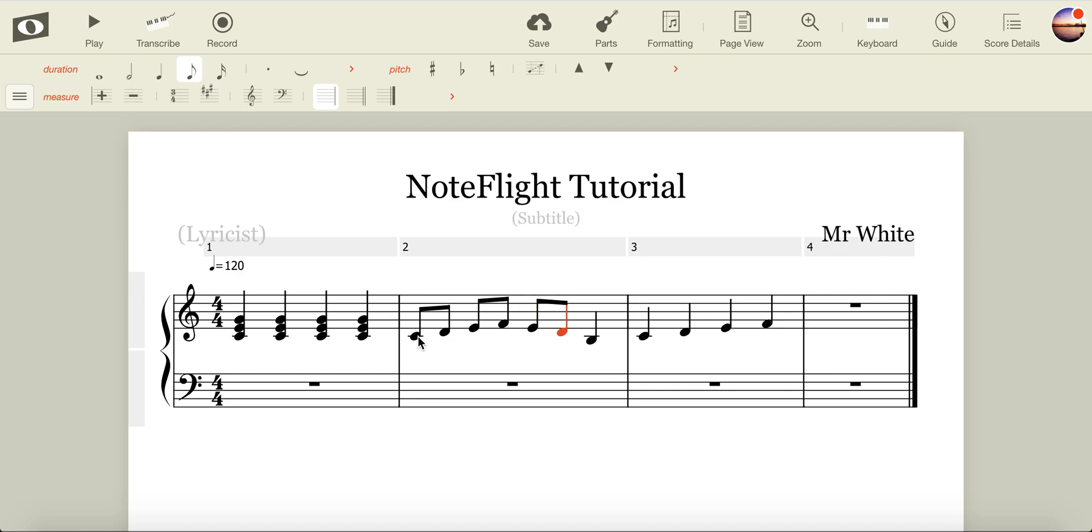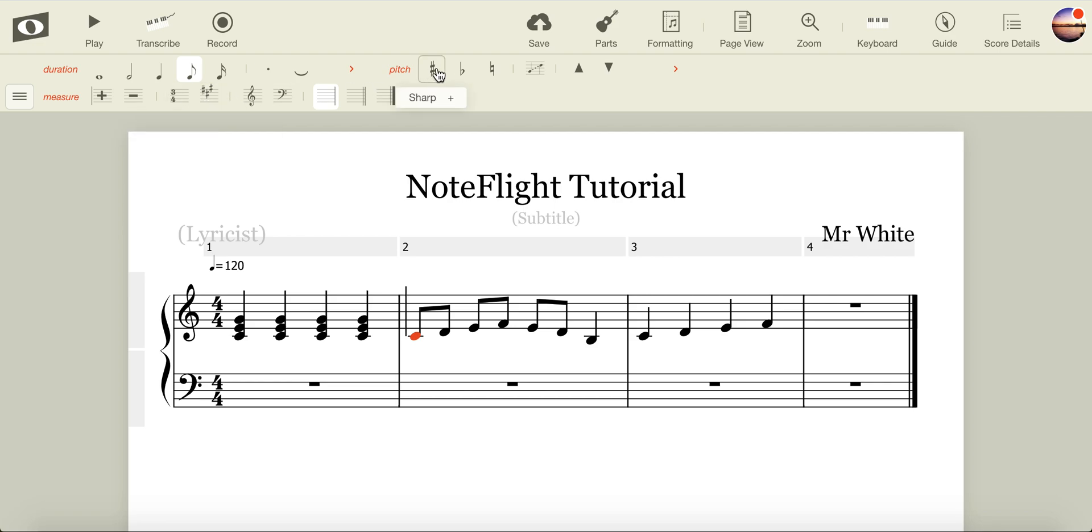Perhaps I want some of my notes to be sharps or flats. To do this, I can use the measure section. However, if I want an individual sharp or flat, I can do it in the pitch section.